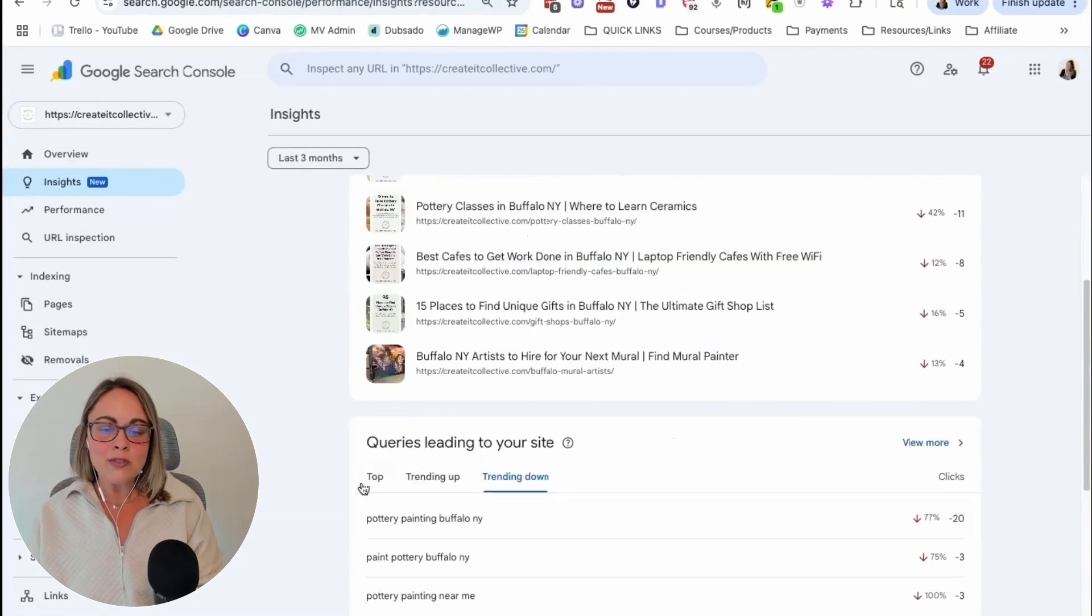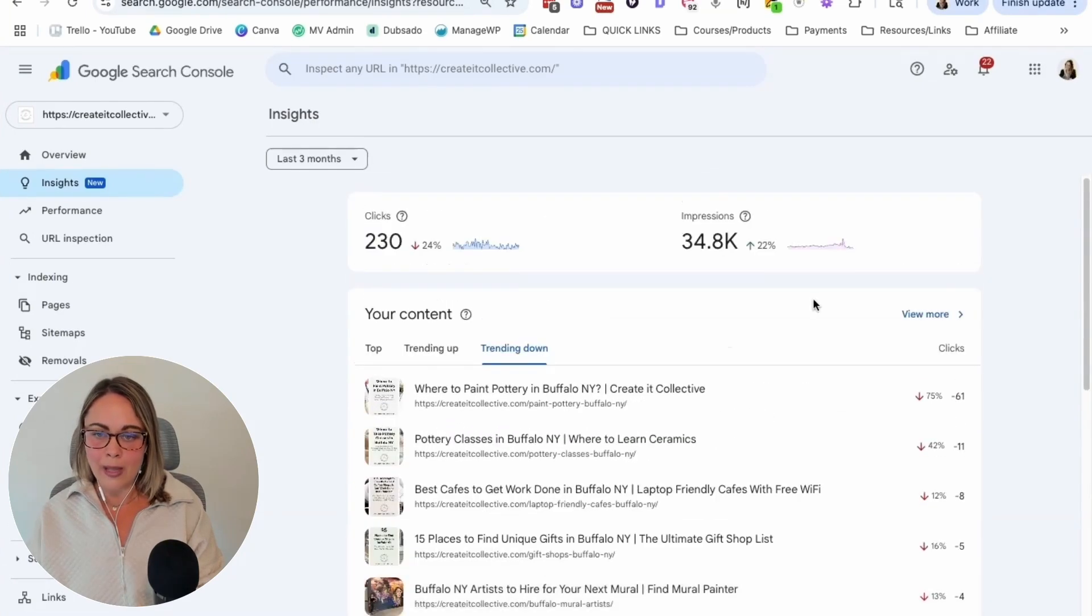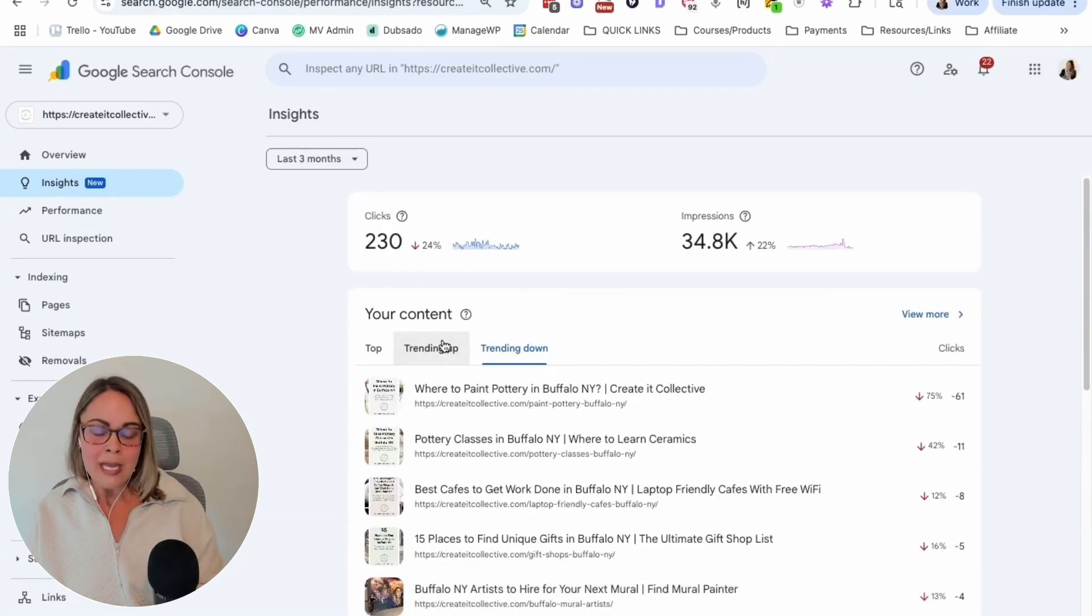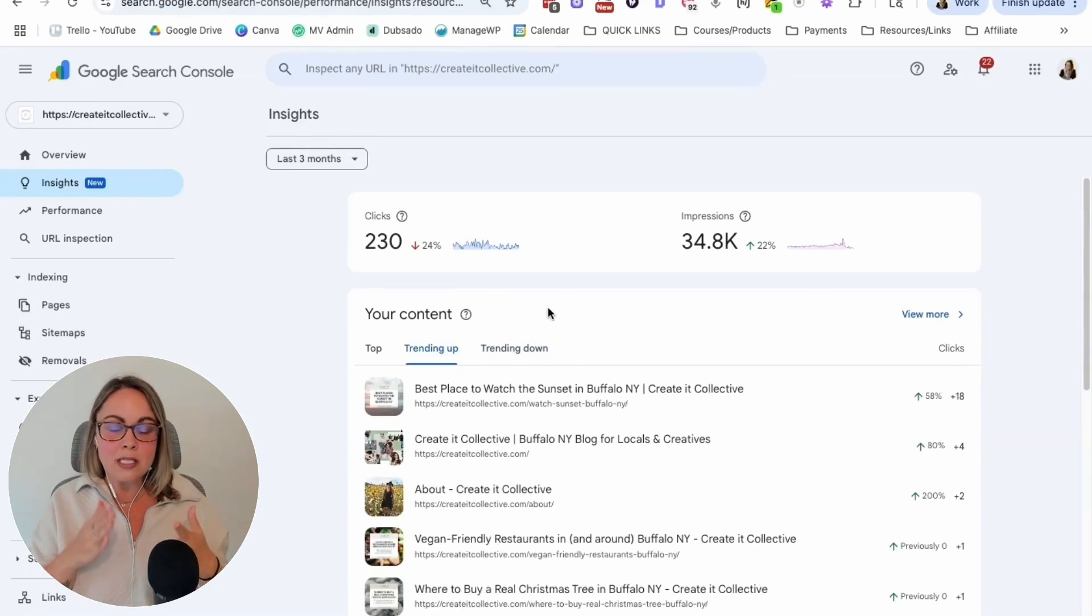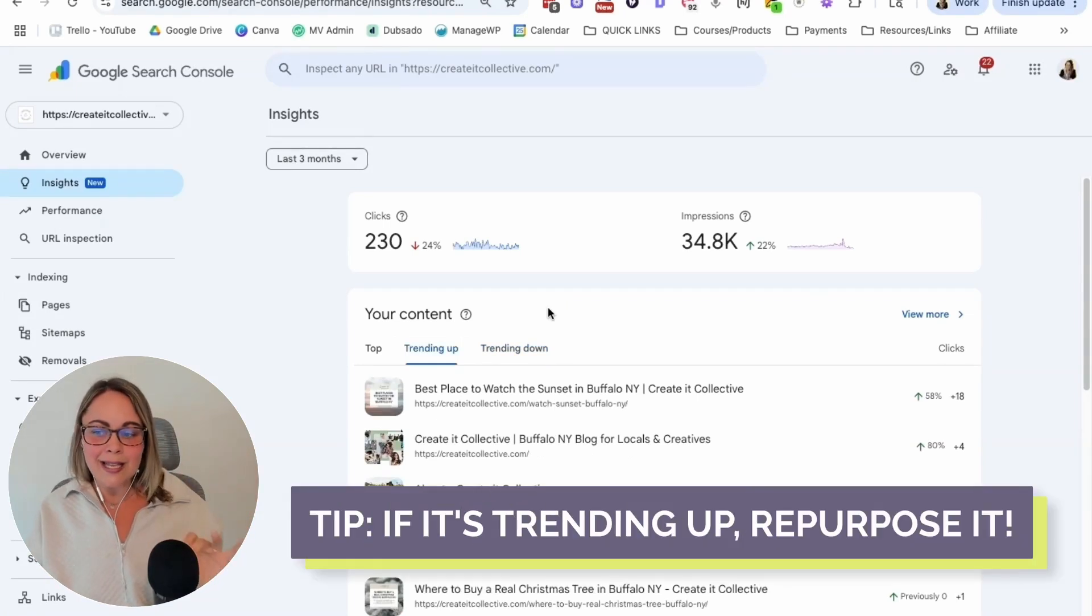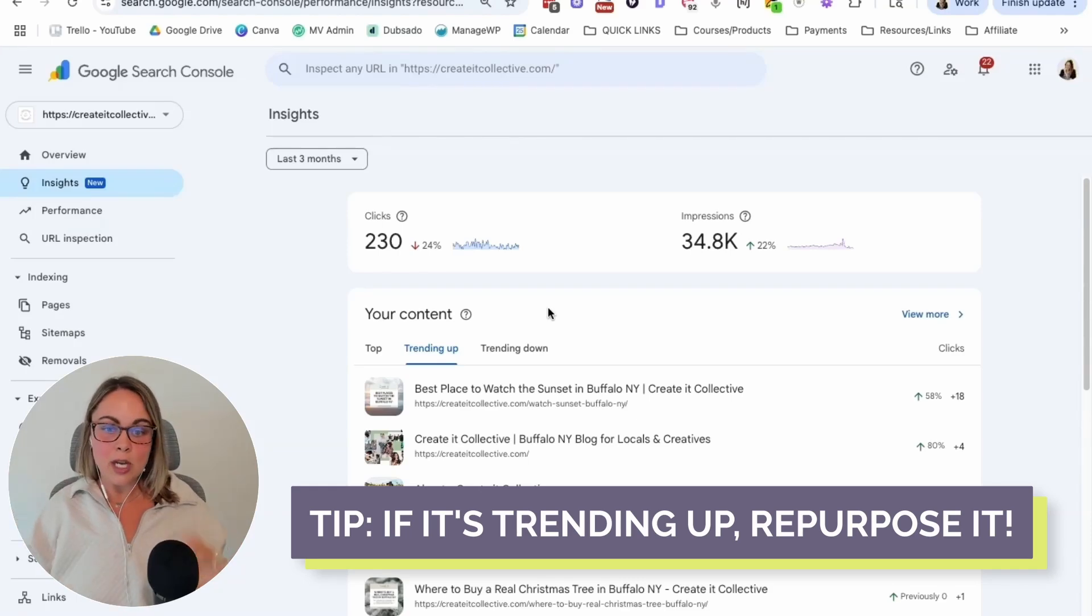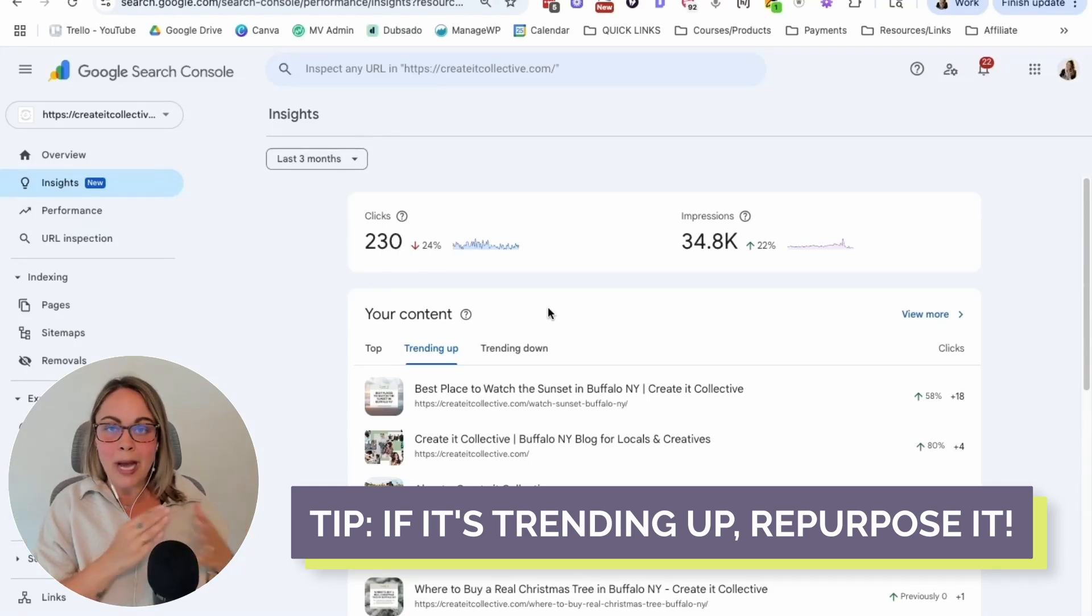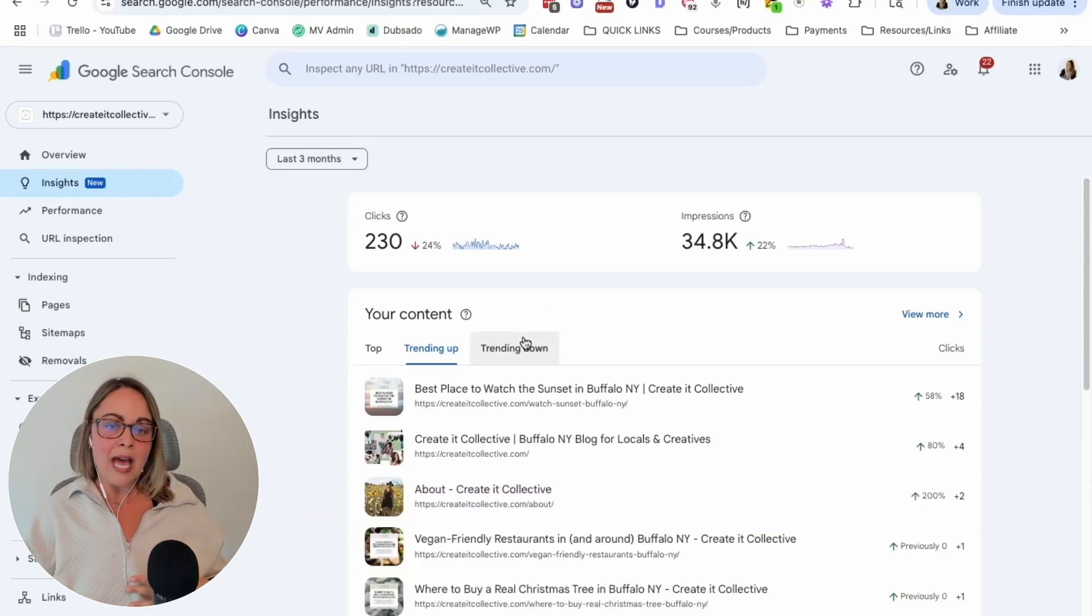Okay, so this information, like I said, bird's eye view, very helpful at helping you make decisions. Okay, so if I'm looking at this content, and I'm seeing things trending up, maybe that's a sign for me to take this content and repurpose it on other social media platforms. Because it's like, oh, maybe this topic, maybe this idea is like really popping off on Google, okay, then my social media audience would really love it too.